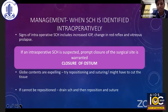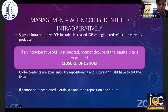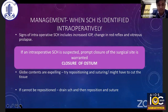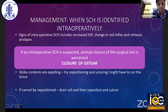Inflammation and hypotony, if present, are to be managed accordingly. Signs of intraoperative suprachoroidal hemorrhage include increased IOP, sudden change in red reflex, and vitreous prolapse. If suspected, prompt closure of the surgical site is warranted — presence of pre-placed scleral flap sutures can really help in this scenario. If globe contents are expelling, we can try to reposition them, but we may have to compromise this tissue and cut it away to achieve rapid re-suturing of the ostium.